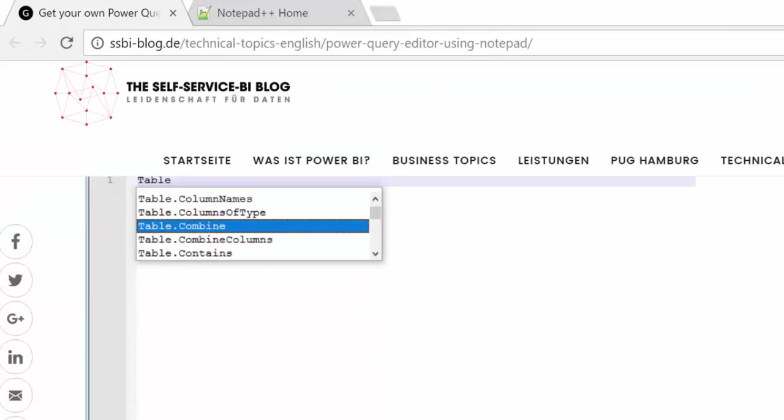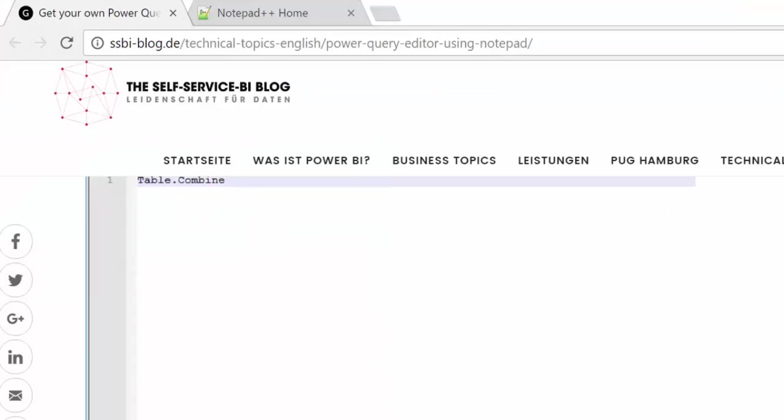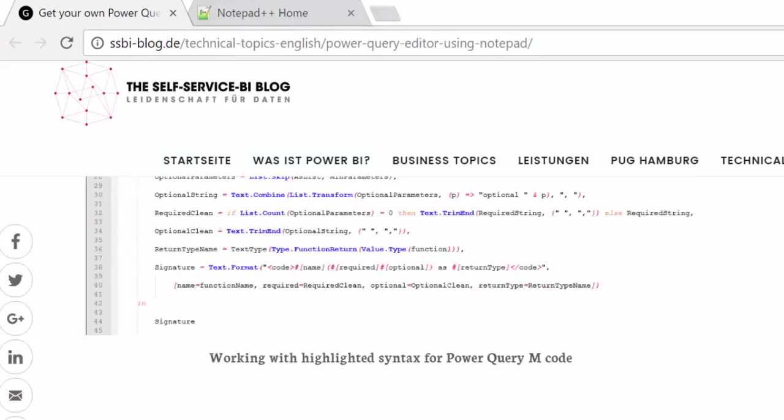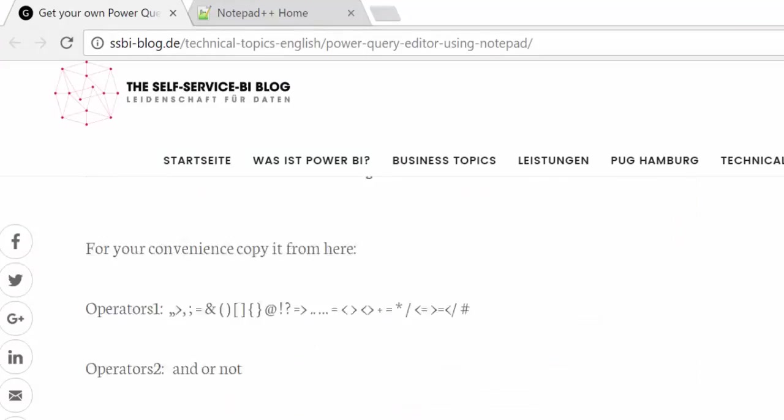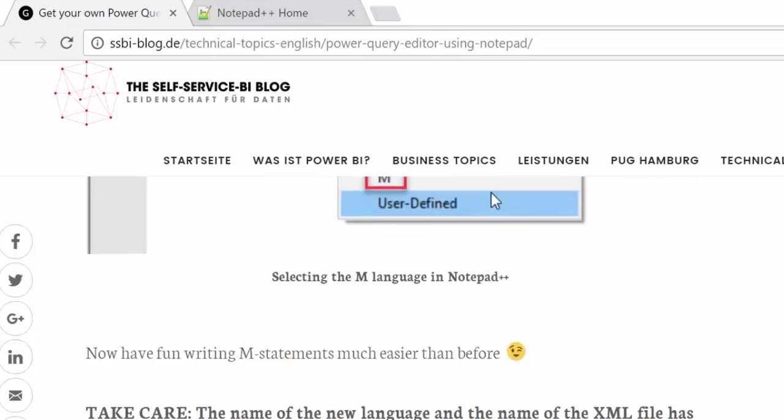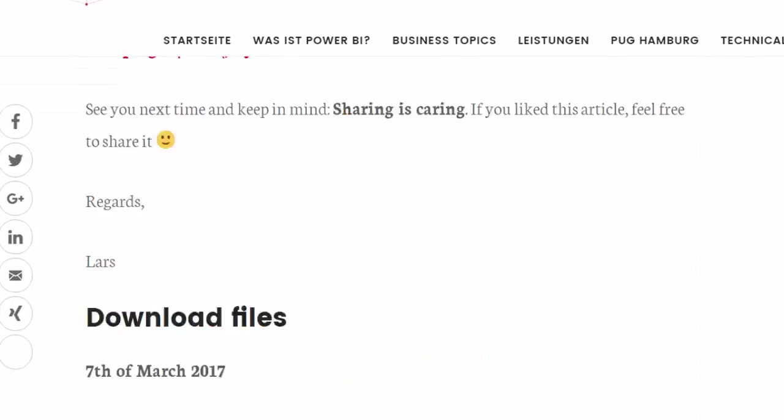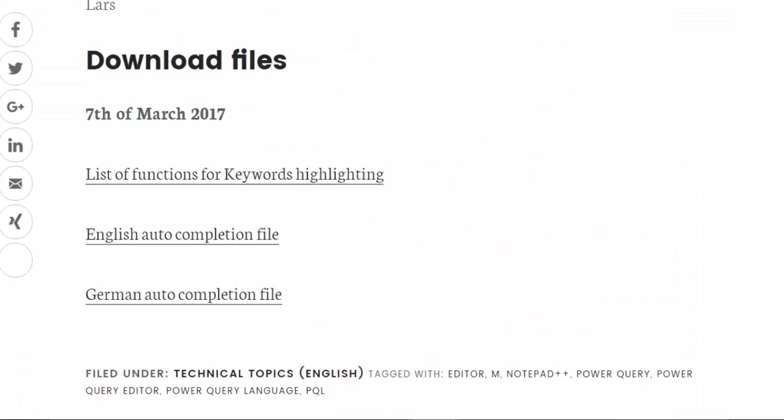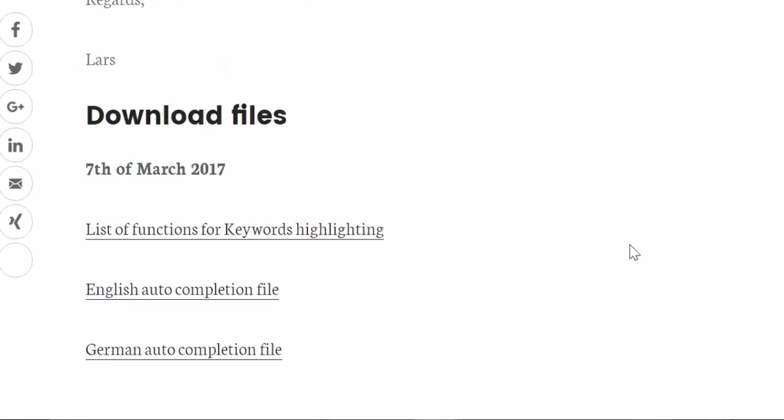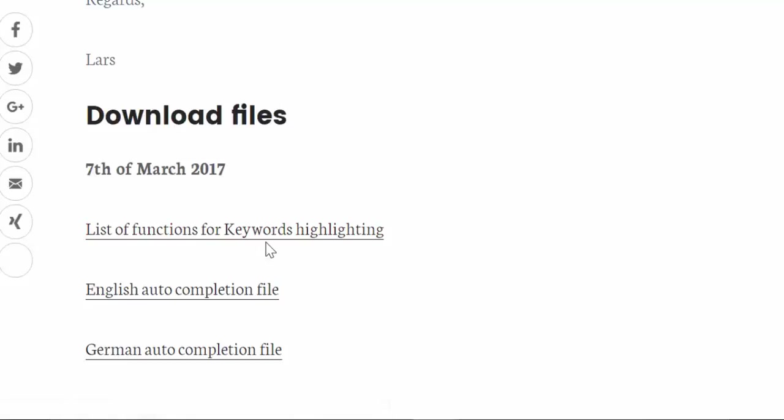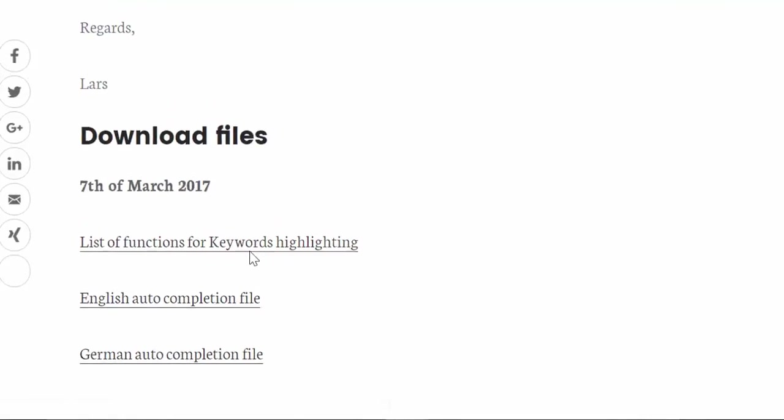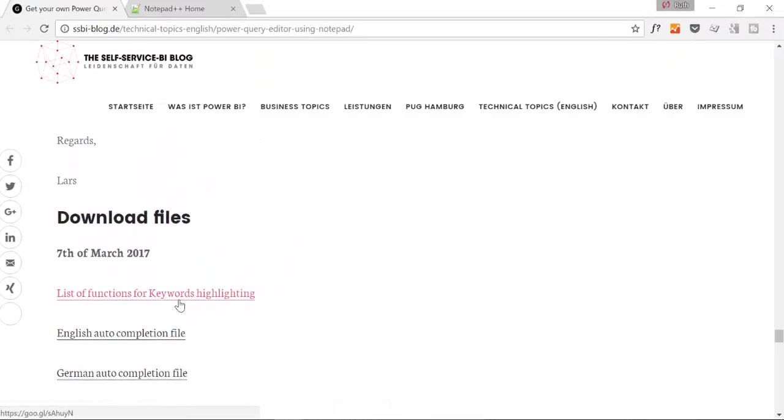So let's see, if we go to the end of the post what he said it would be, here we have all the files that we need, so just click on them and download them and it will work perfect. So let's go back to Notepad now.